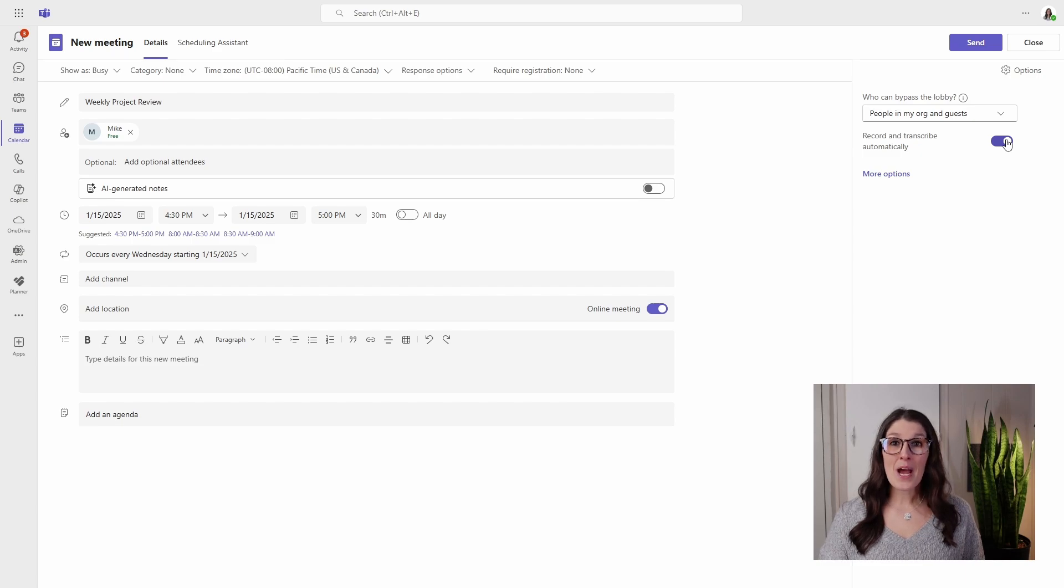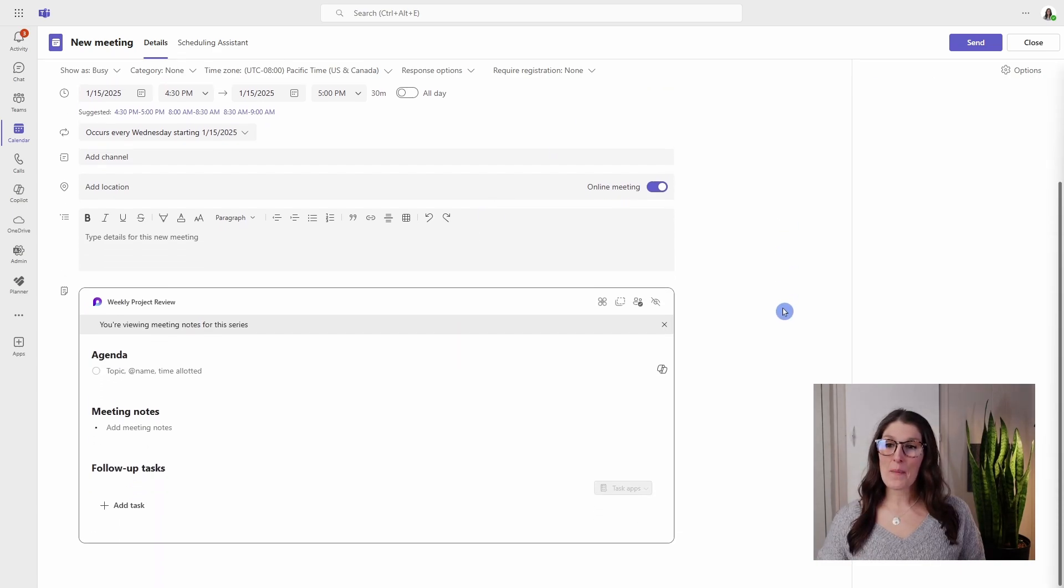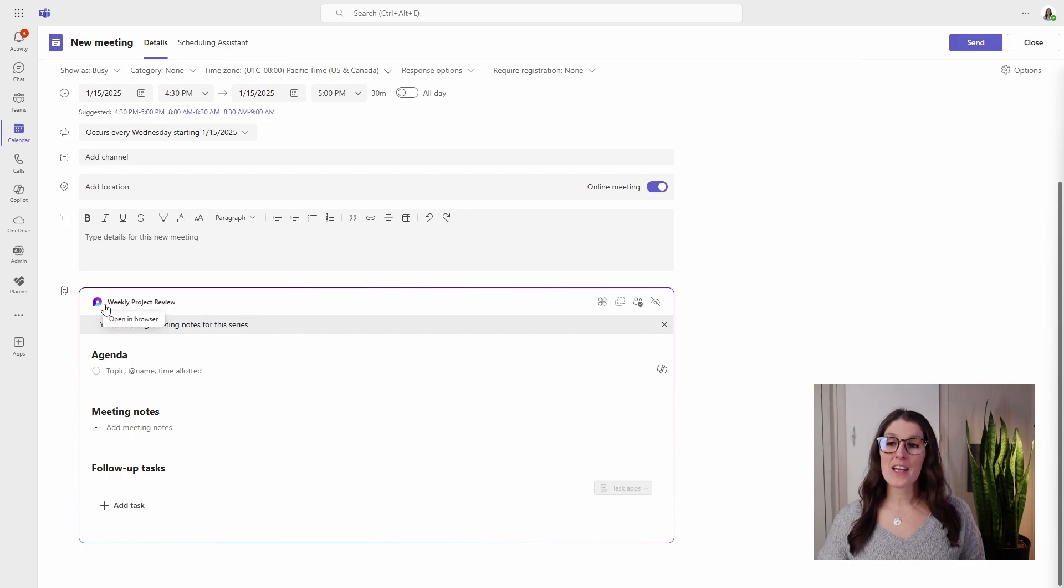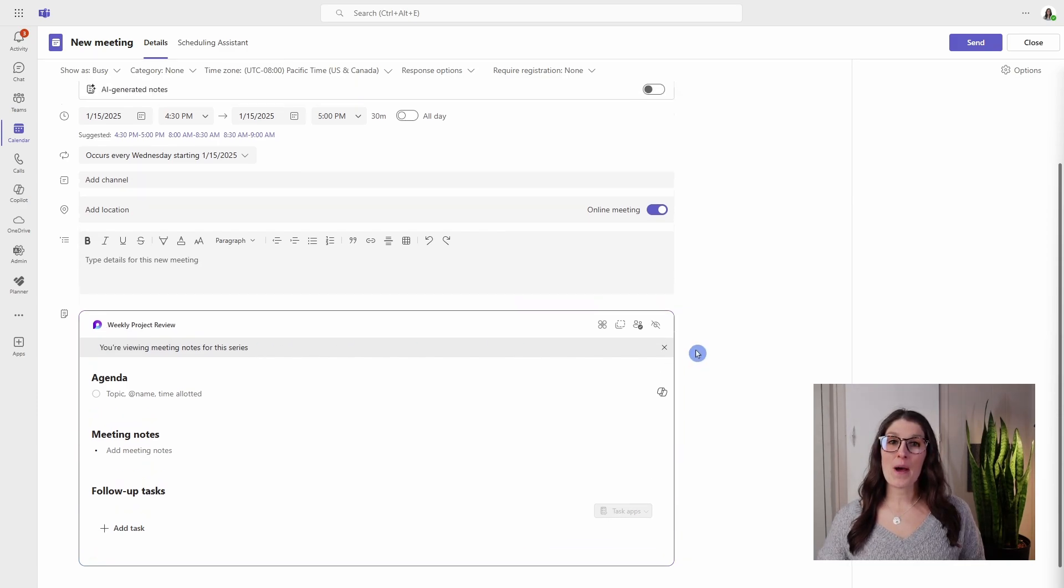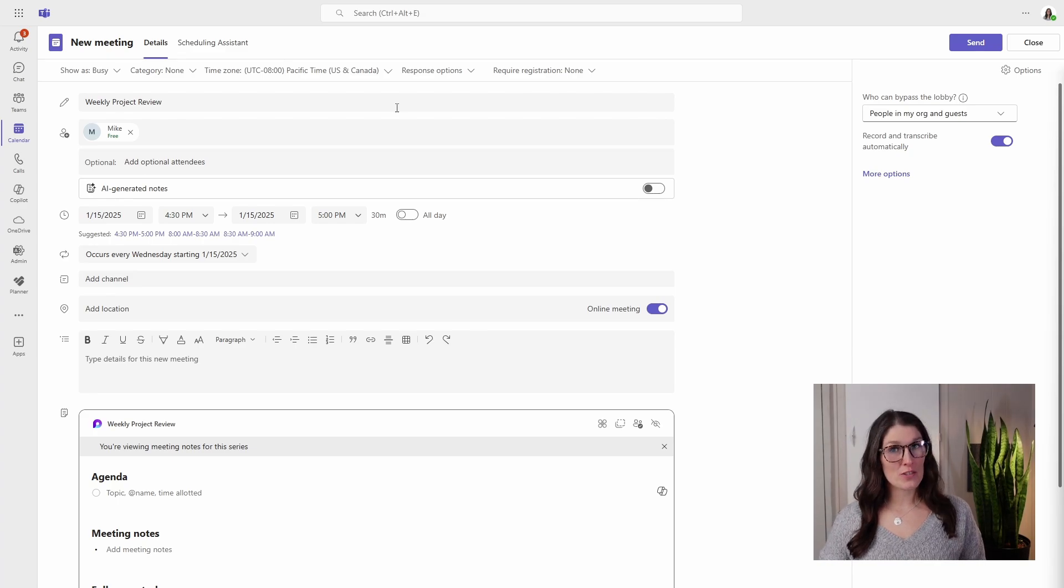So now we are ready to add an agenda. Down in our meeting agenda, we will see that these meeting notes have inherited the name of our meeting, which is the weekly project review.